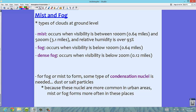For fog or mist to form, some type of condensation nuclei is needed — a dust particle or a salt particle. Here in Florida we have a lot of salt particles in the air because we're very close to the ocean. Because these nuclei are more common in urban areas, mist and fog form more often in those places. Areas like Siesta Key have fog in the morning because there's a lot of salt in the air. These condensation nuclei allow water to attach to them, and that's basically how a cloud is formed — the water needs something to attach to in order to form a water droplet.